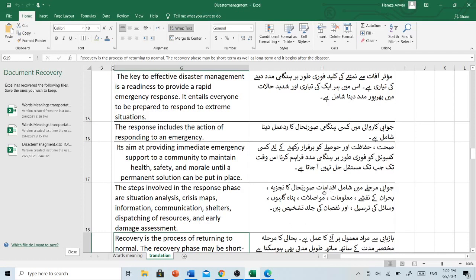جوابی مرحلے میں شامل اقدامات صورتحال کا تجزیہ، بحران کے نقشے، معلومات، مواصلات، پناہ گاہیں، وسائل کی ترسیل اور نقصان کی جلد تشخیص ہے۔